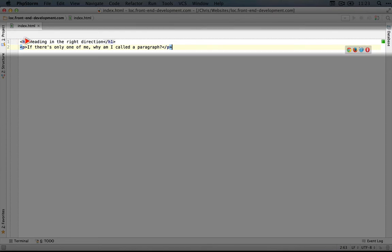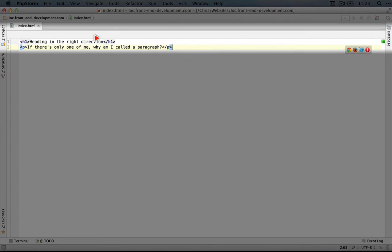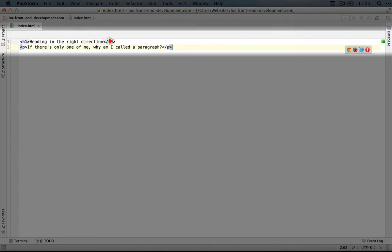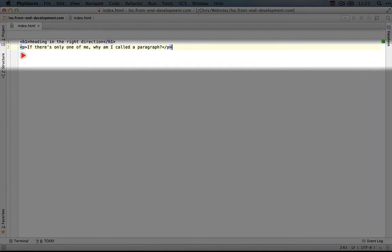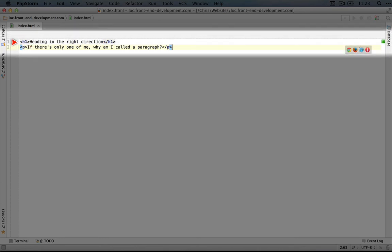You can see that the H1 here is a dark purple, as well as the closing H1 here. Same with the P and the P here. This just gives us some visual cues as to what's going on in the code.